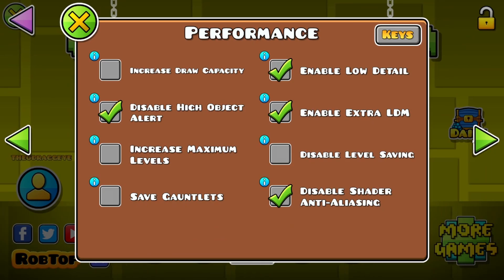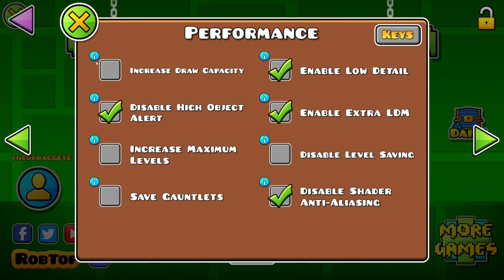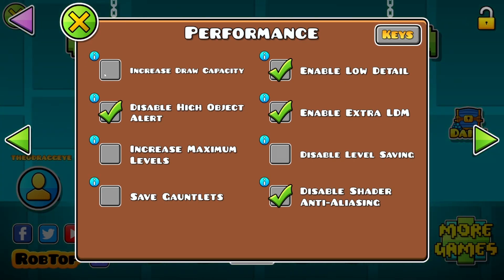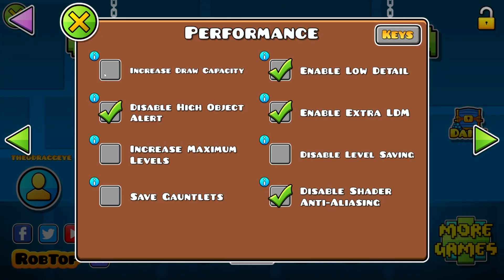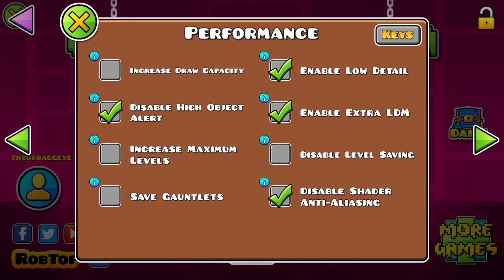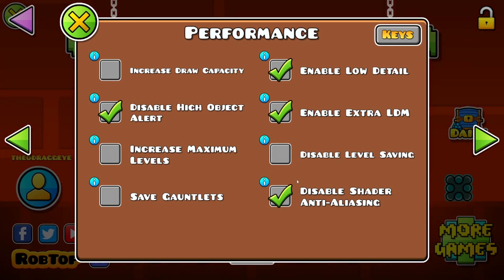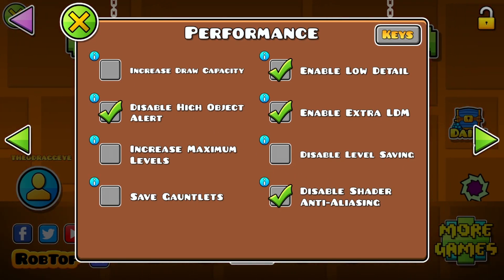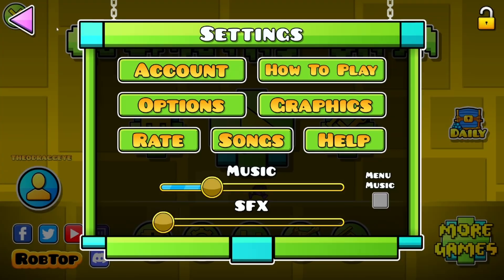Go over to Performance — enable low detail, enable extra LDM. You can increase the draw capacity; this will help you on PC but will not help you on mobile because it will just make it slower. I don't use it because it decreases graphics and I think it makes my cube look weird since I'm playing every end right now. But if you don't care, then just press that button and it will decrease your input delay. You can also disable shader and aliasing. That's pretty much it for inside Geometry Dash.